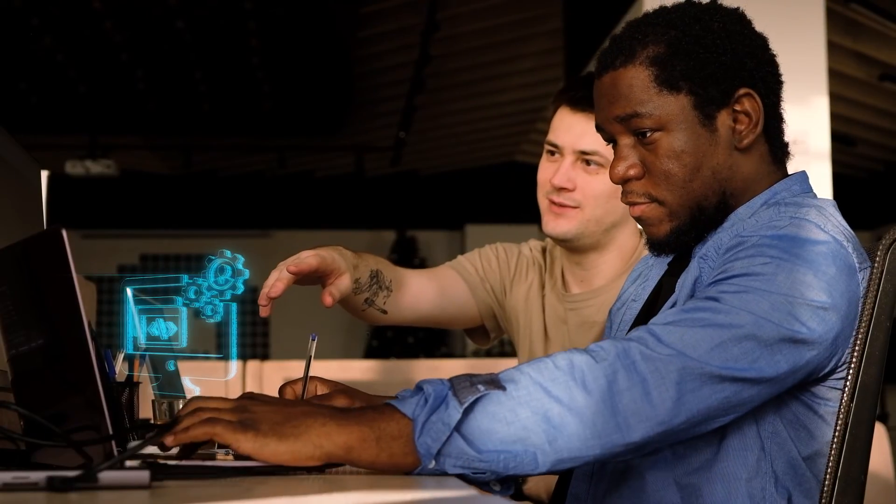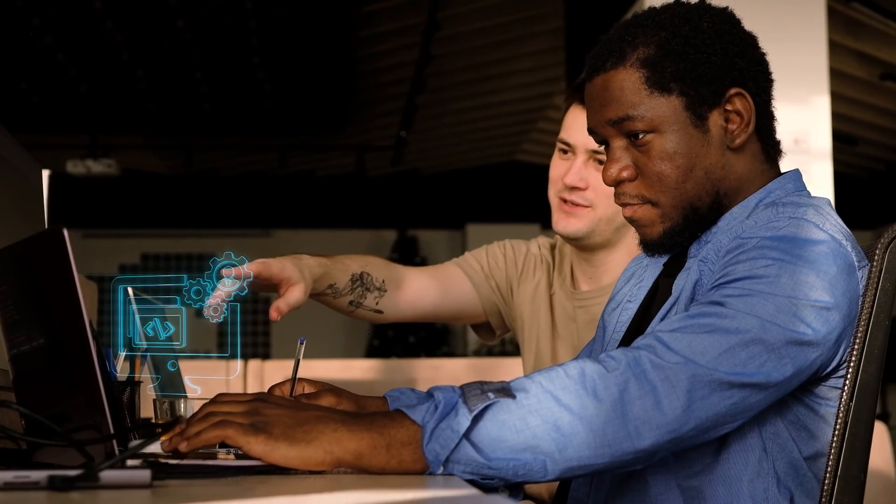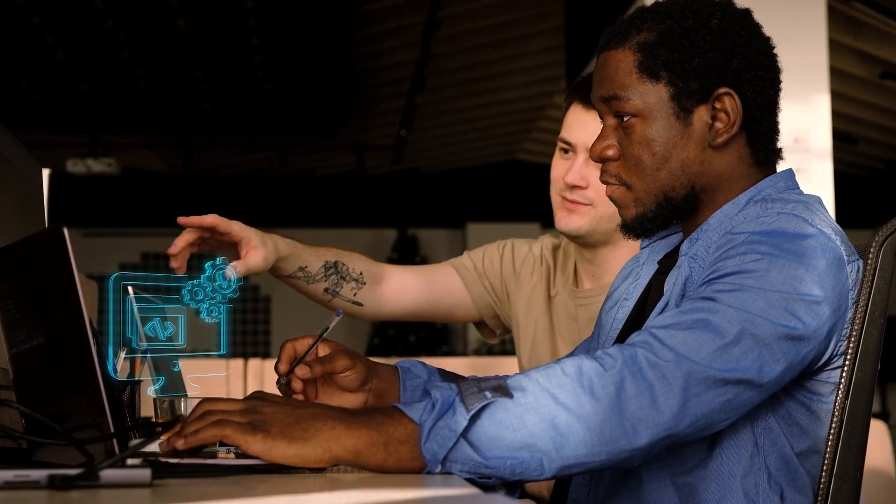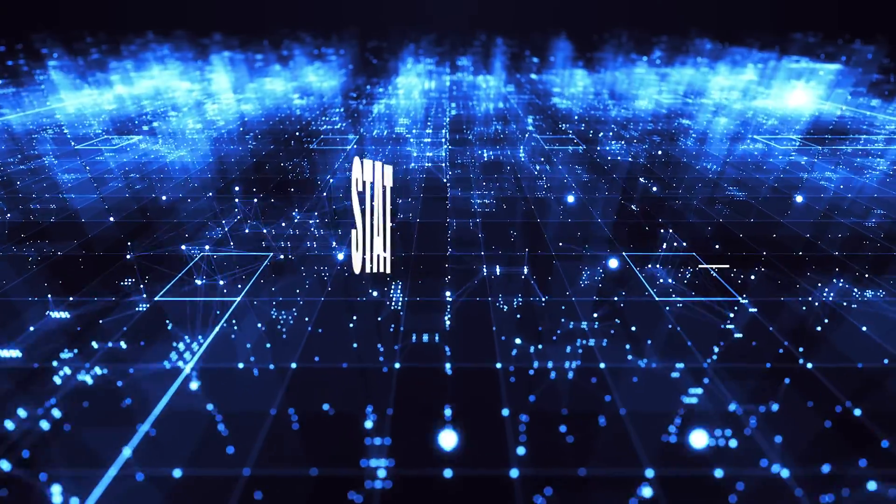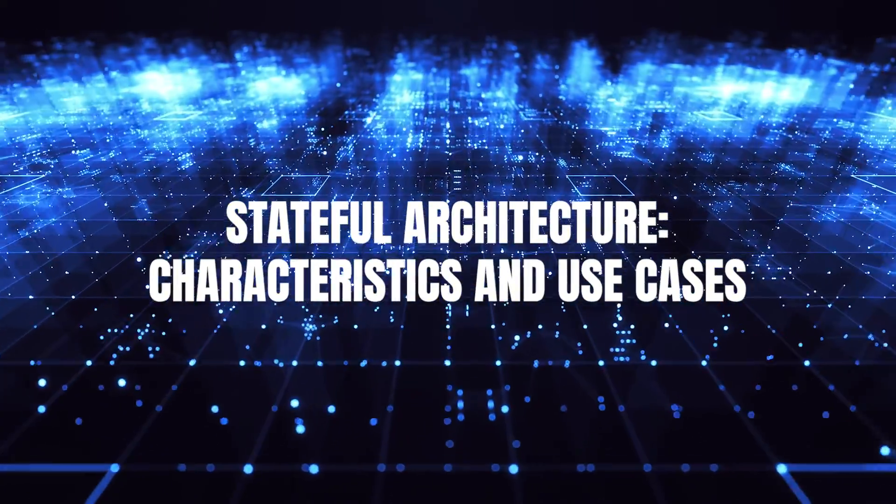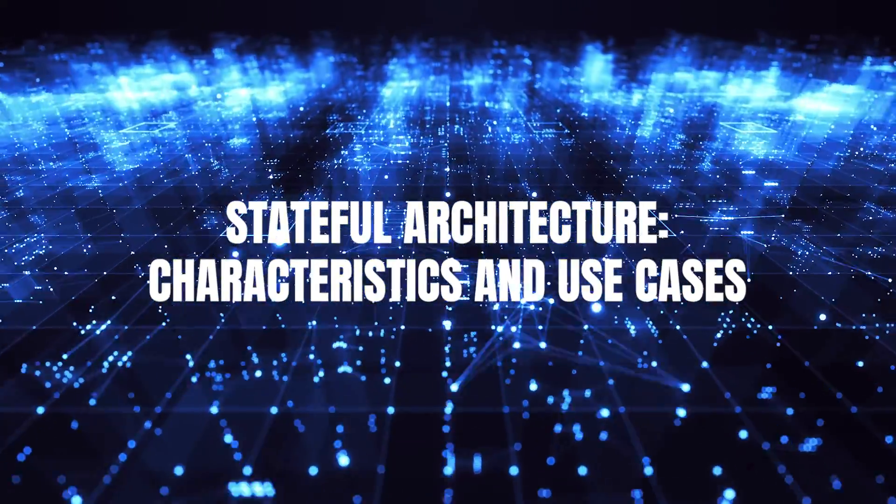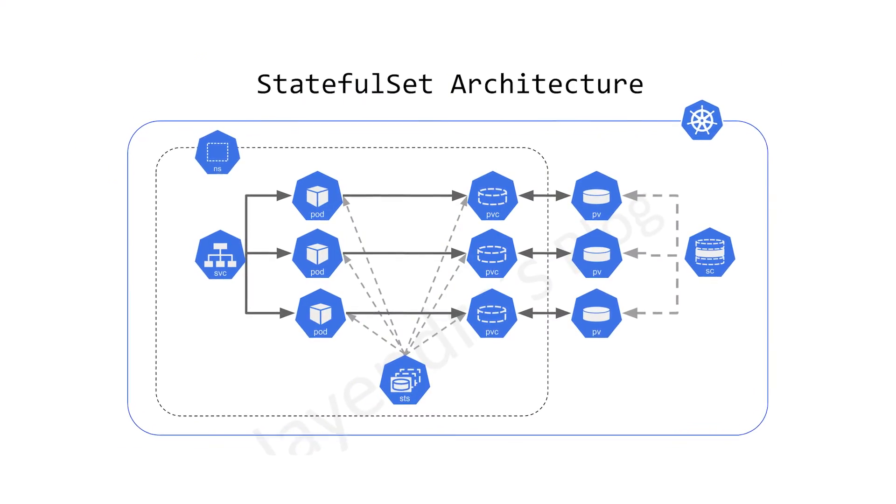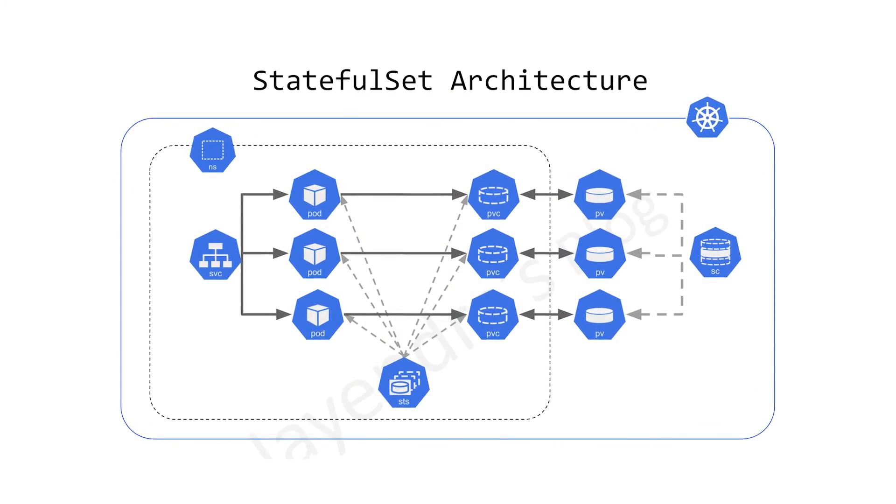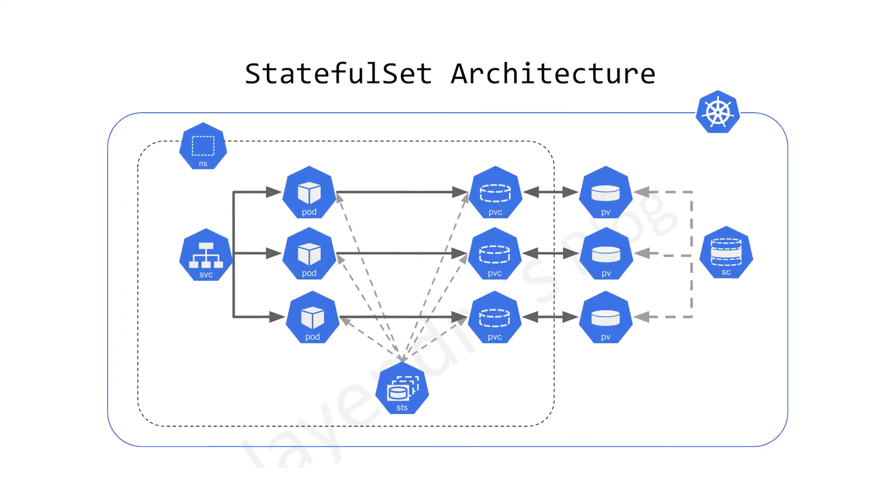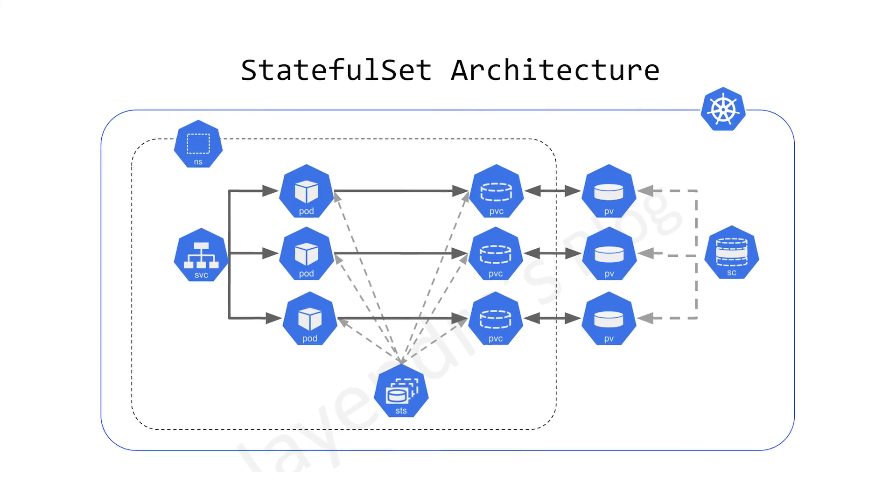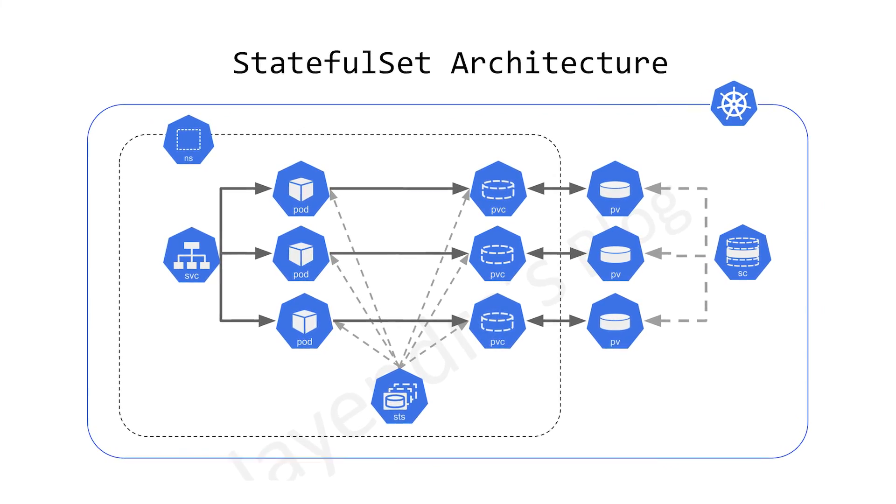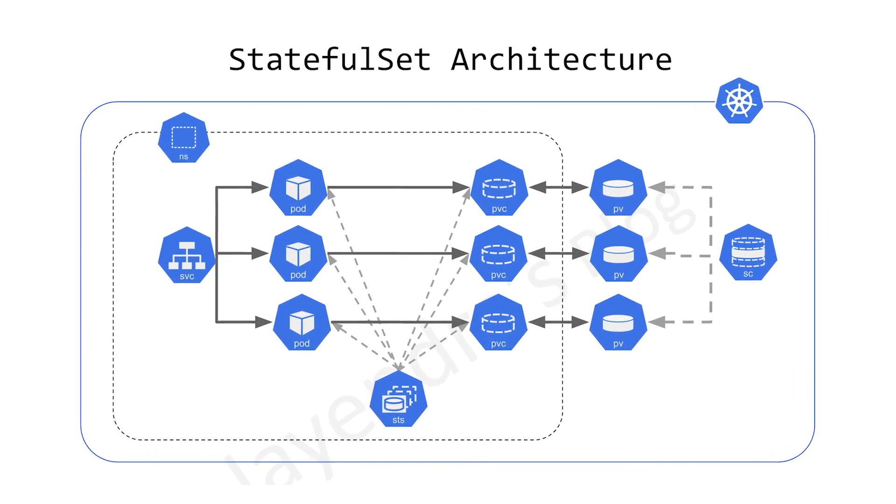Now that we've laid the foundation, let's delve deeper into the characteristics and use cases of these architectural paradigms. Now, let's immerse ourselves in the world of stateful architecture. This approach, known for its capacity to retain data, underpins a multitude of applications, each benefiting from its unique set of characteristics.